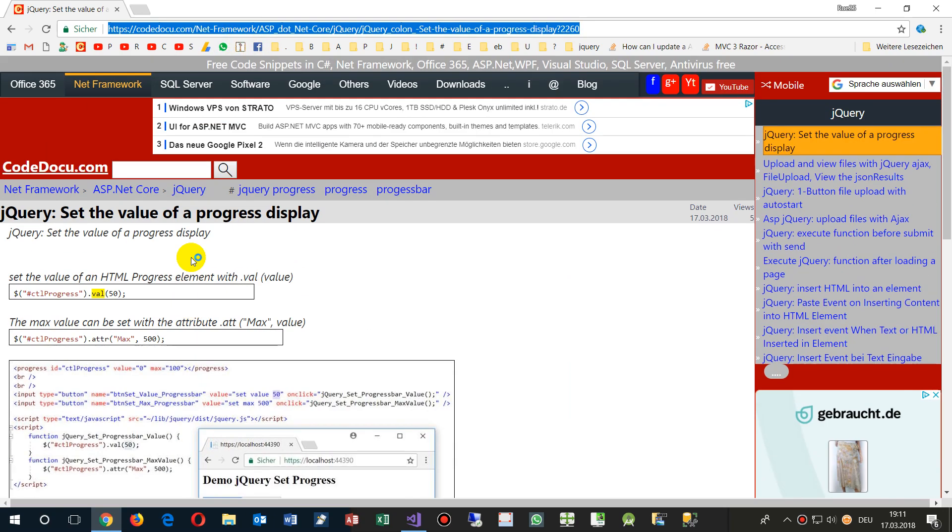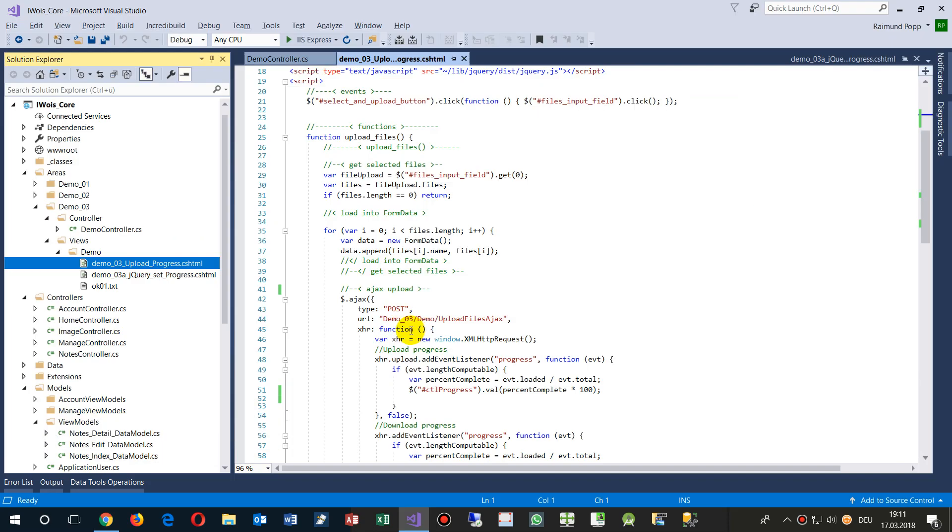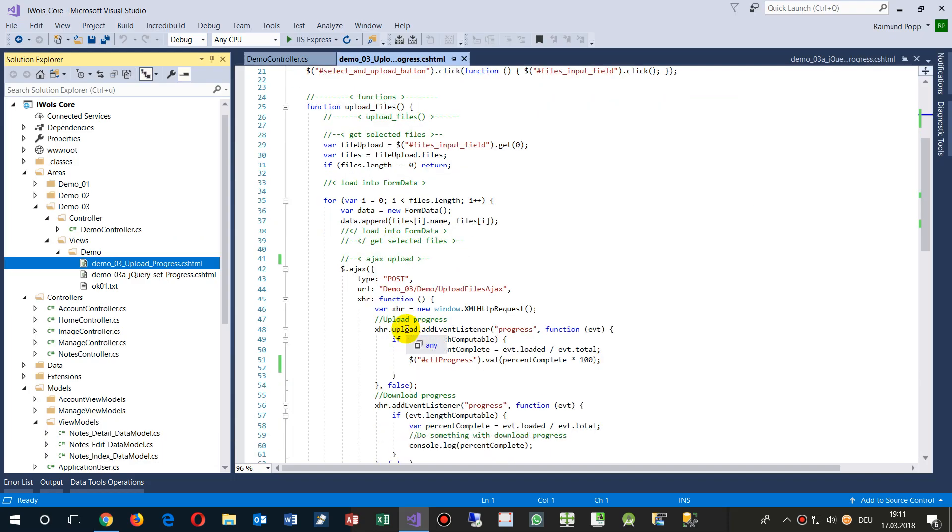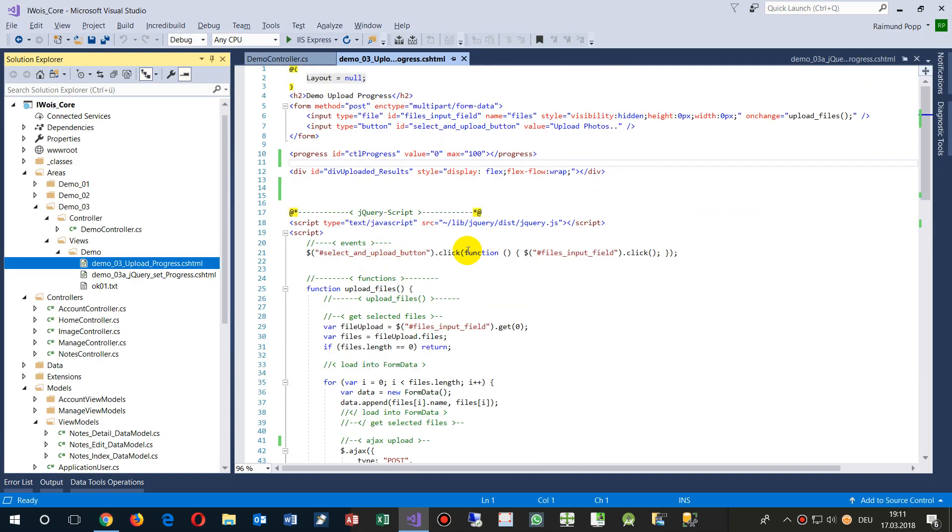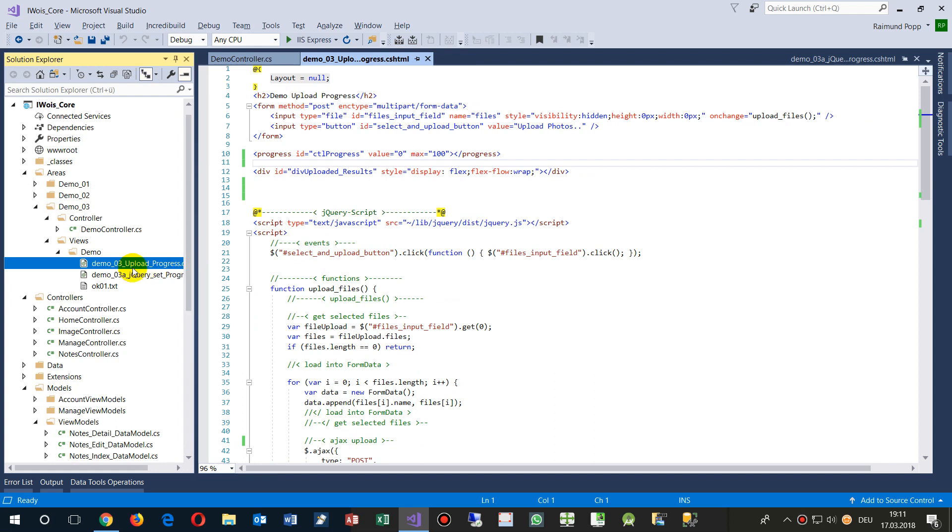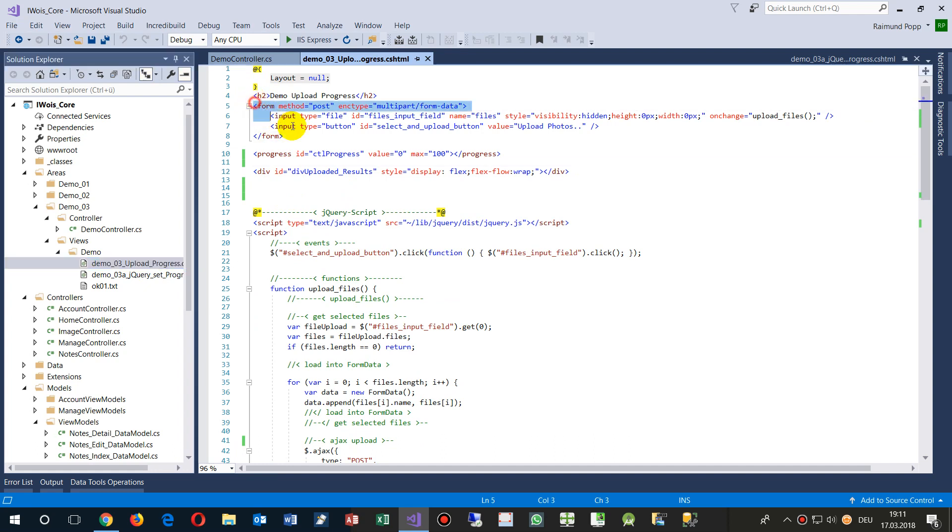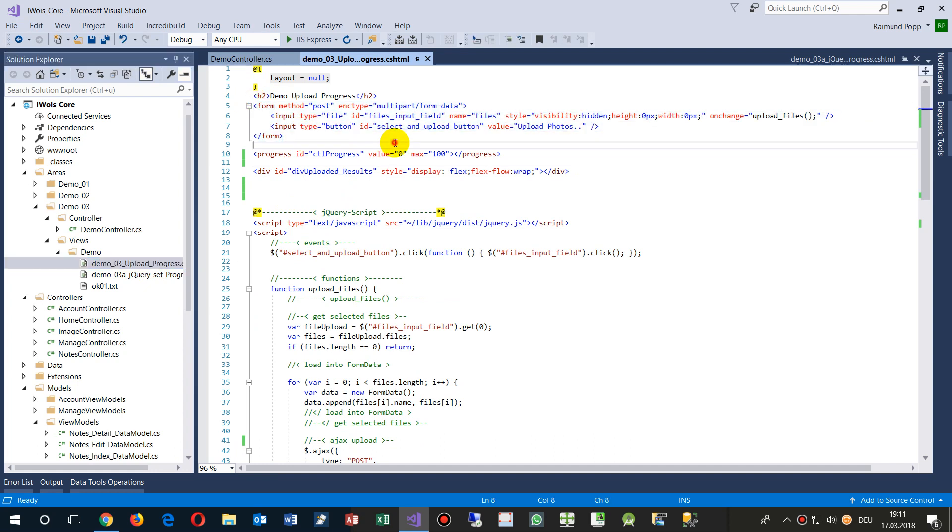Before I go to explain, I have the code on my website somewhere. Now I explain you the code. This is my code, it's written in, it's a HTML jQuery mixture.